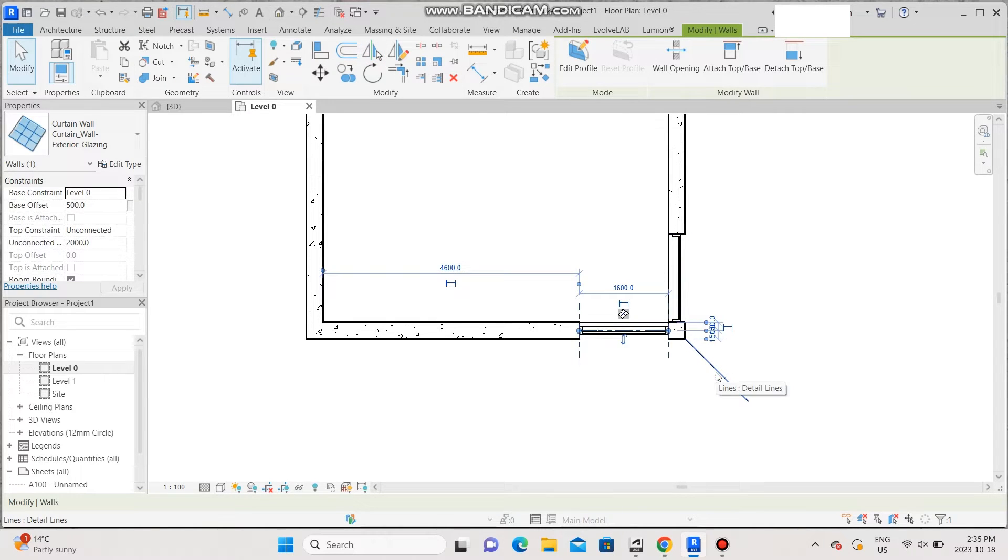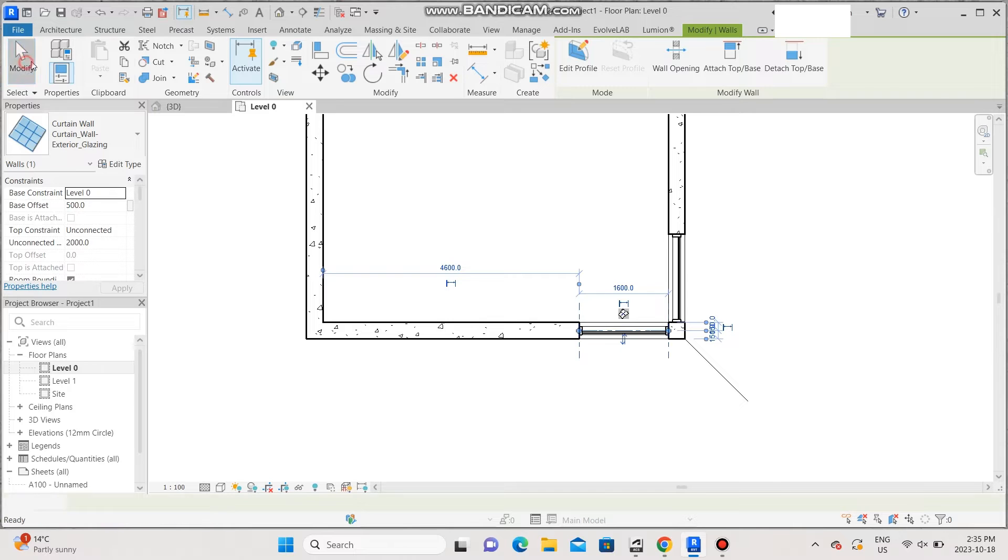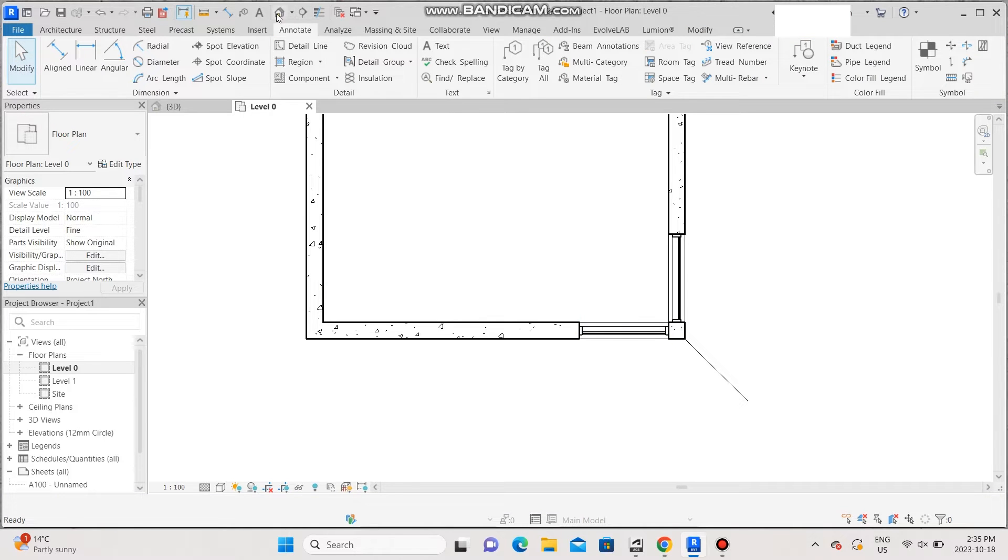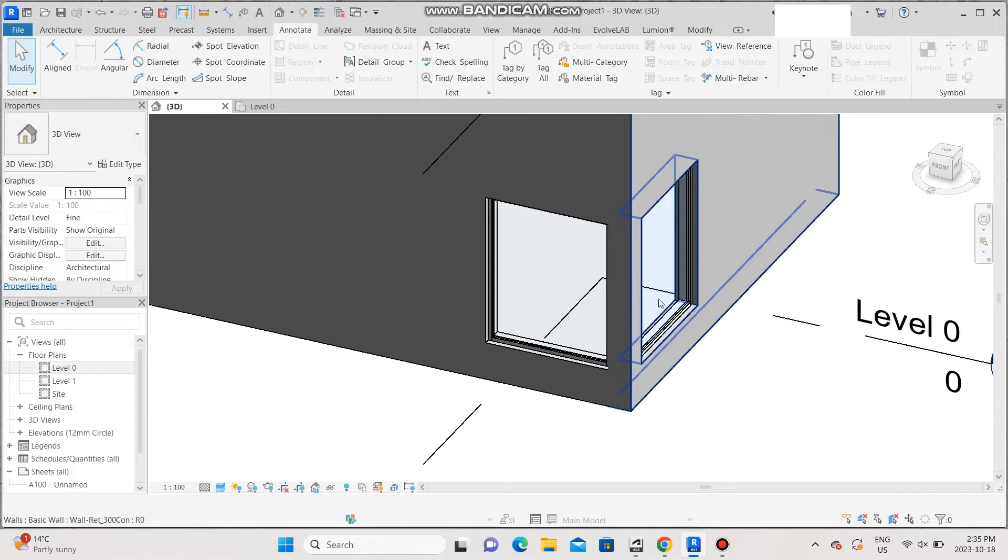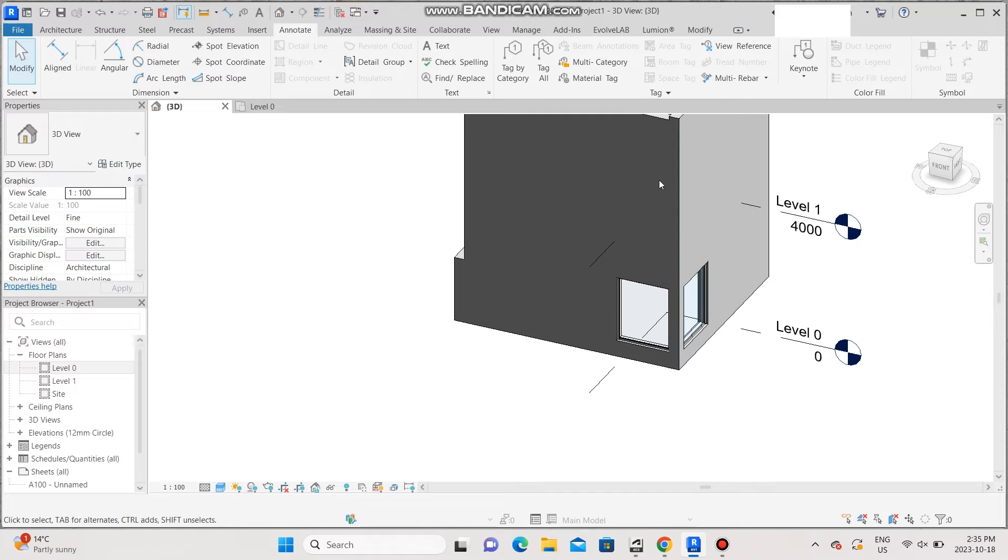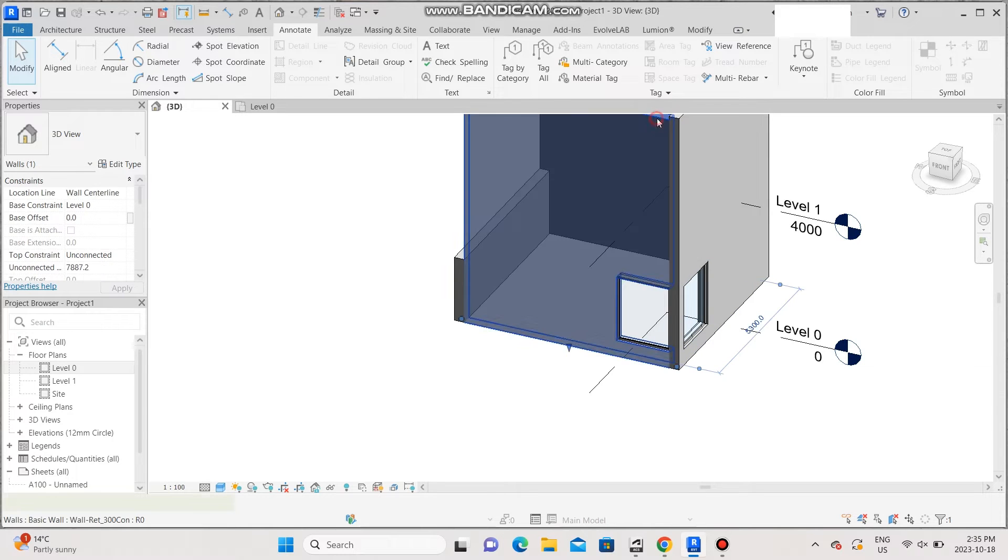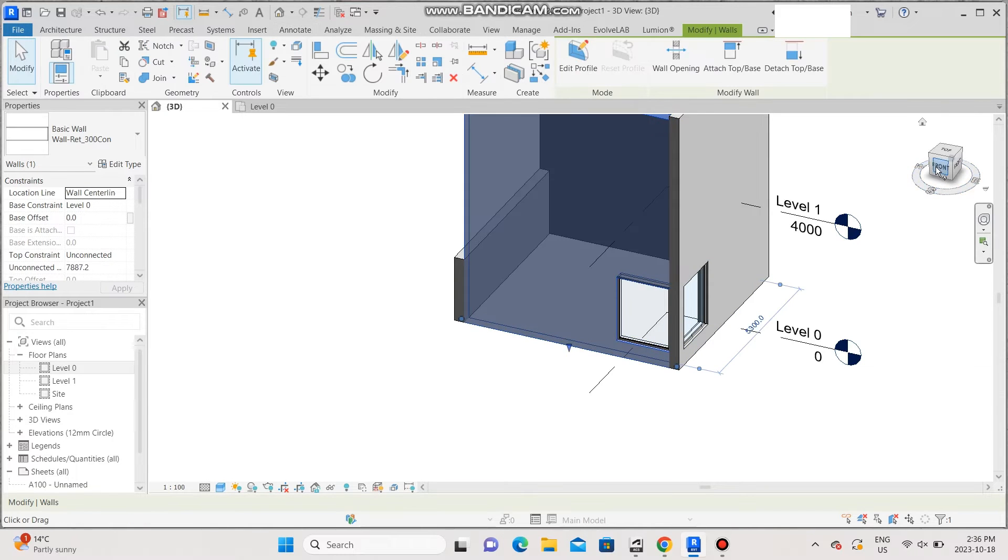The next step is going to the 3D view and editing the profiles. So select the walls and edit the profiles accordingly.